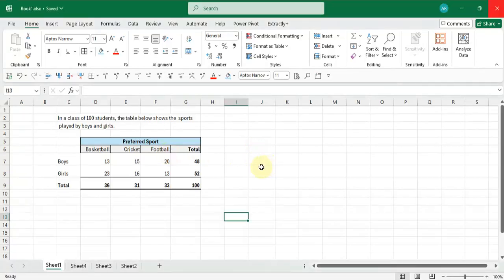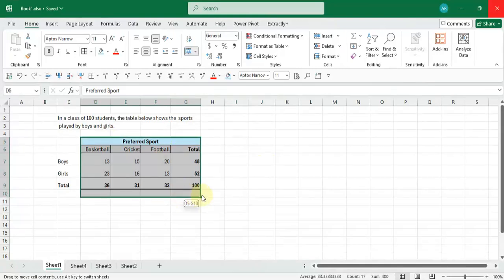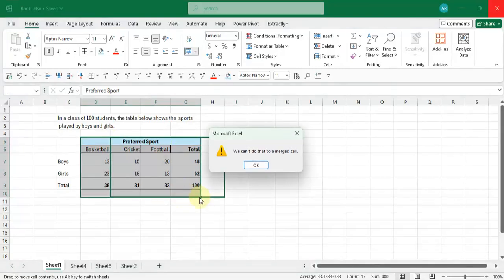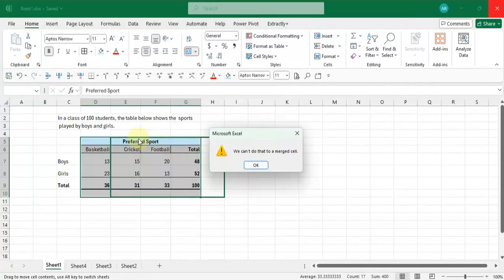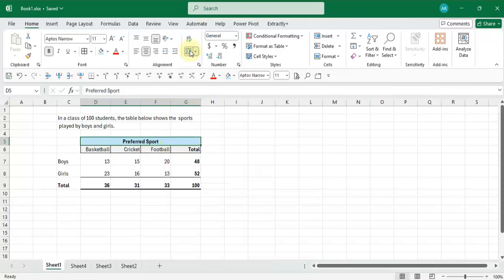So here I have a table, and if I try to move this table across just one spot, I'm going to get an error because I have a merge cell. To avoid that, we're just going to unmerge the cell.